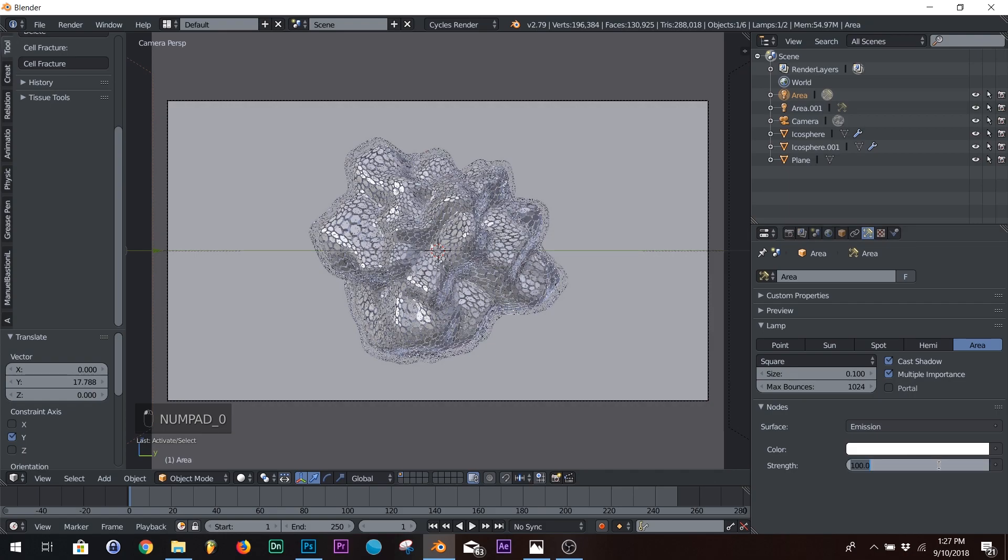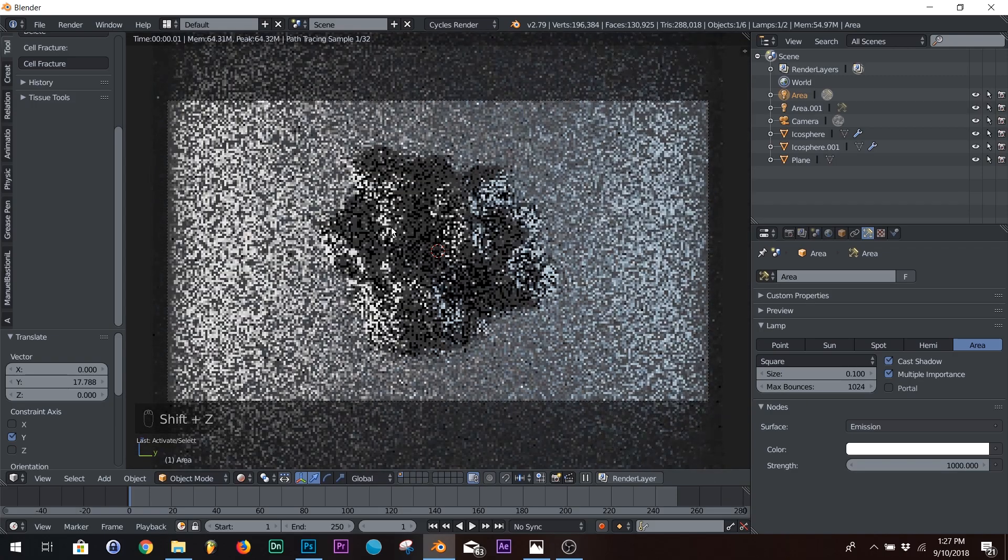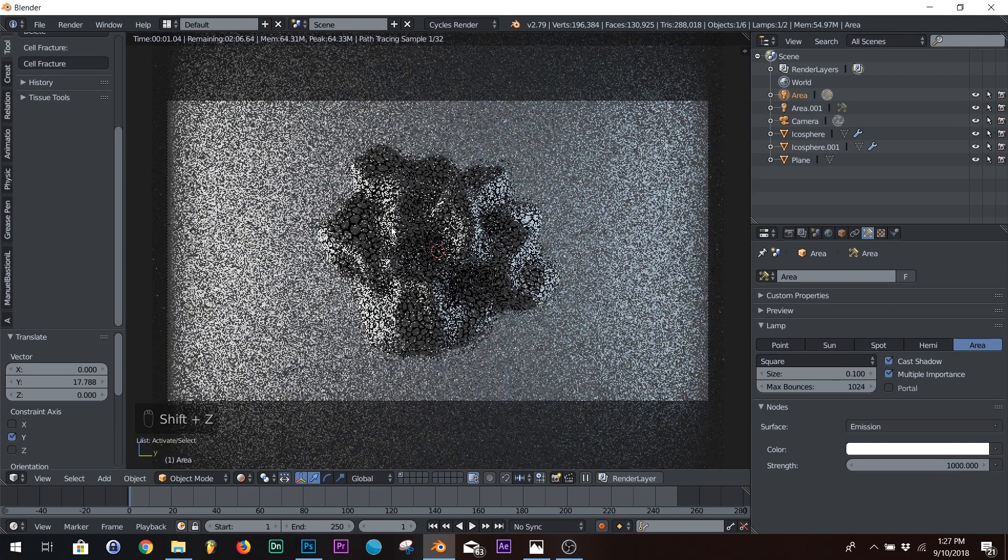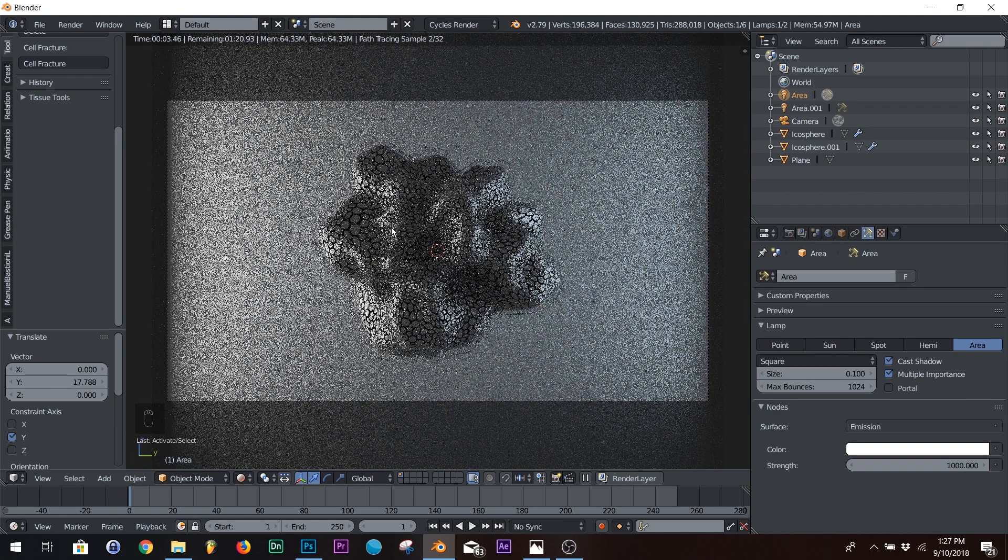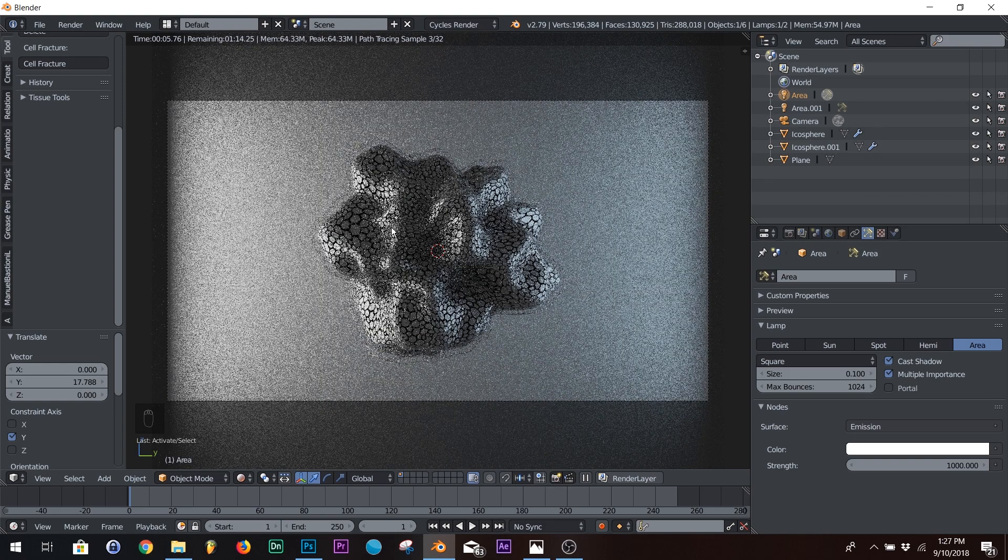Whoops. That's 100. Yeah. That looks about right.